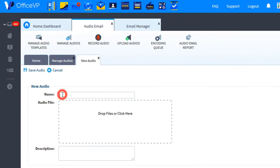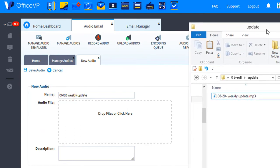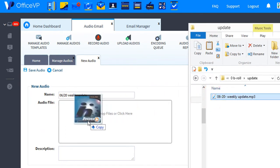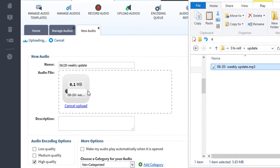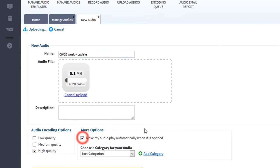Let's name it. Then drag and drop your file into the drop zone. I'll select Make My Audio Play Automatically when it is opened.